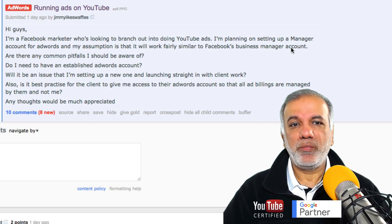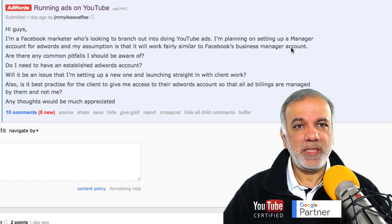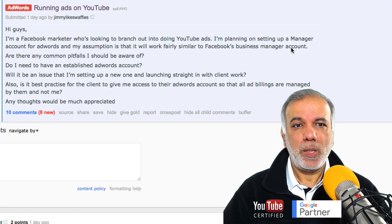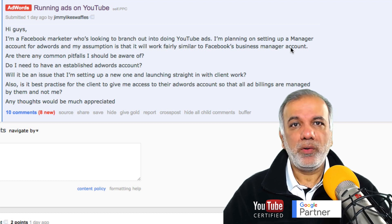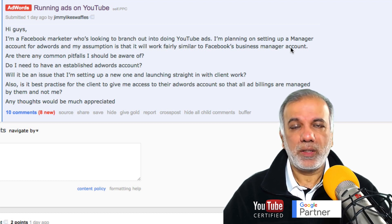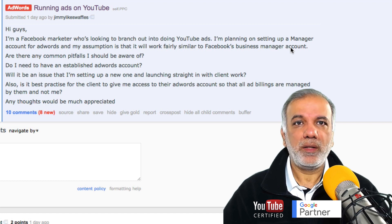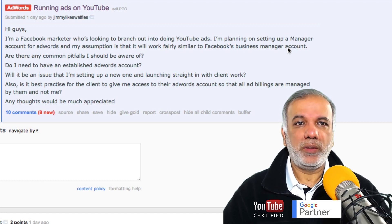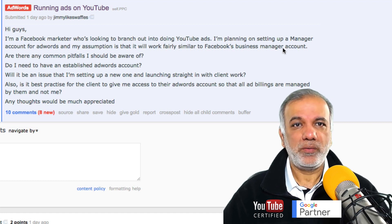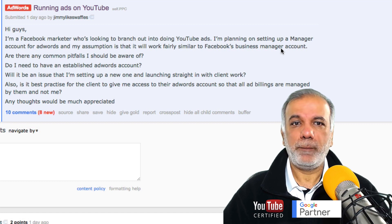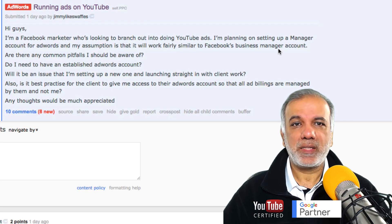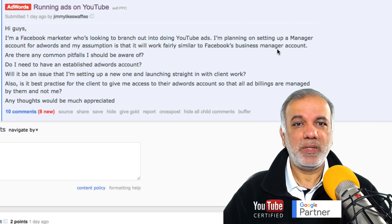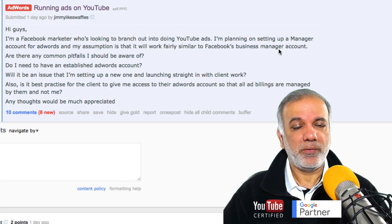Yes, it will. You need to set up an MCC, which is called the My Client Center, and in there you can keep all your client accounts under one account. So you don't need to have different logins — you just have one account with one email login, and it makes managing all the accounts very seamless and easy to set up and use.